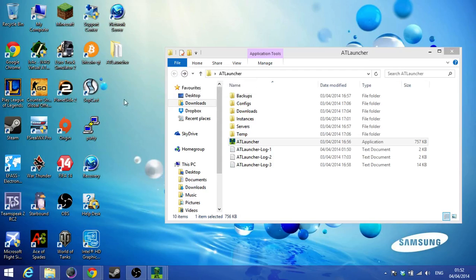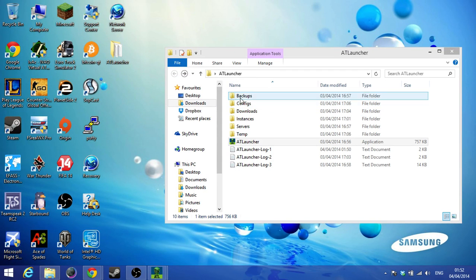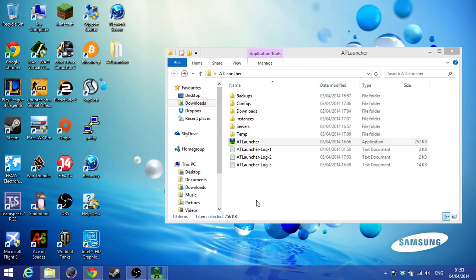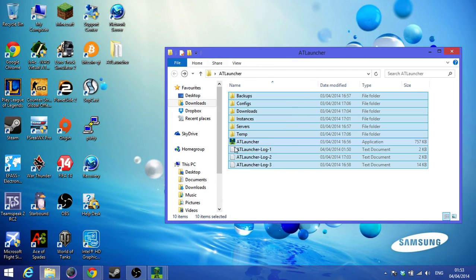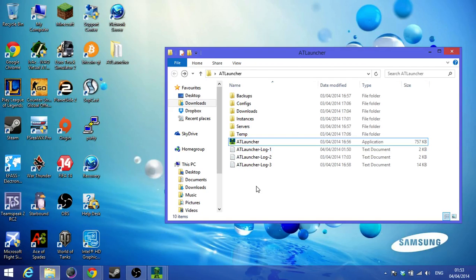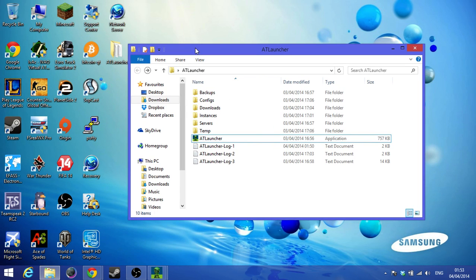Just go to your downloads folder and drag the application to your desktop. Make a new folder — I'll just call it ATlauncher — and put it inside, because they suggest you do that. That's where all the server instance and download configs will save. If you don't have a folder, it will save on your desktop, which makes your desktop disorganised.